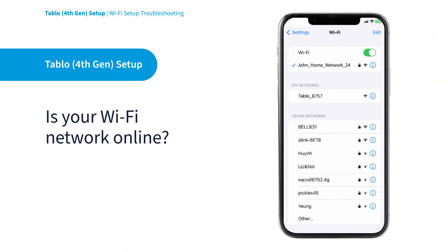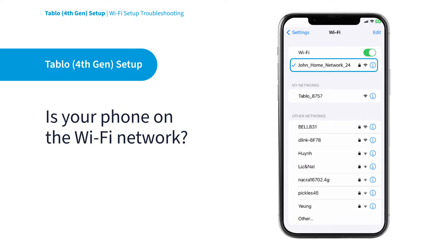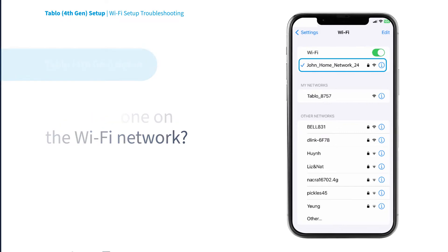First, you should verify that your home's Wi-Fi network is online, and that your mobile device is connected to that Wi-Fi network, instead of your mobile data provider.